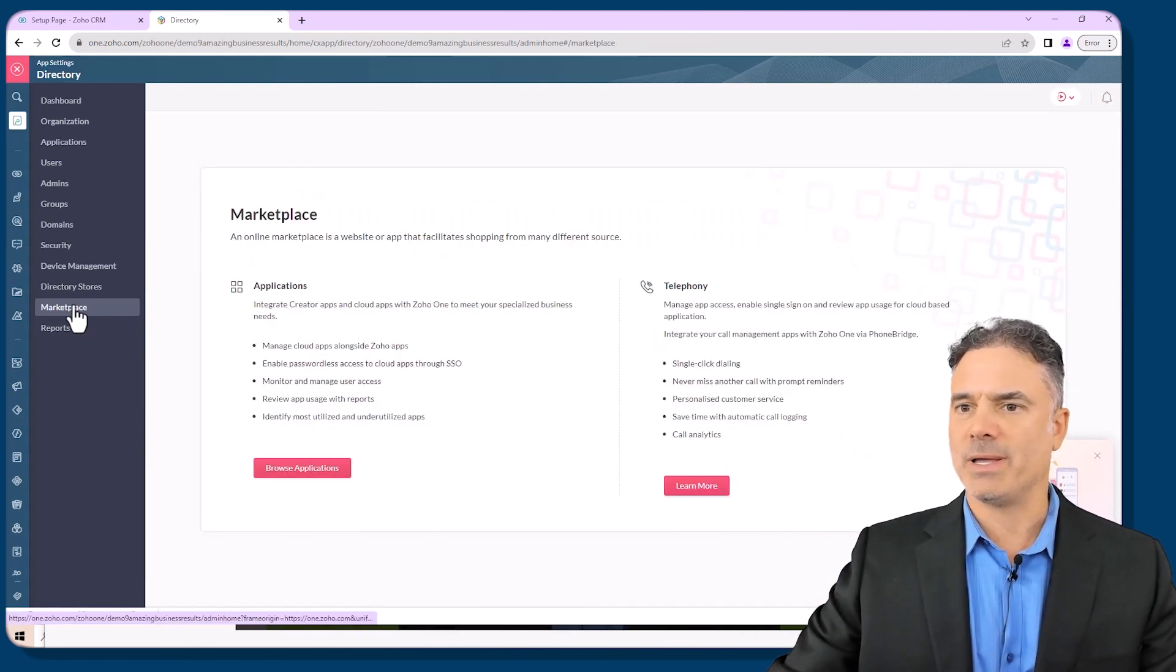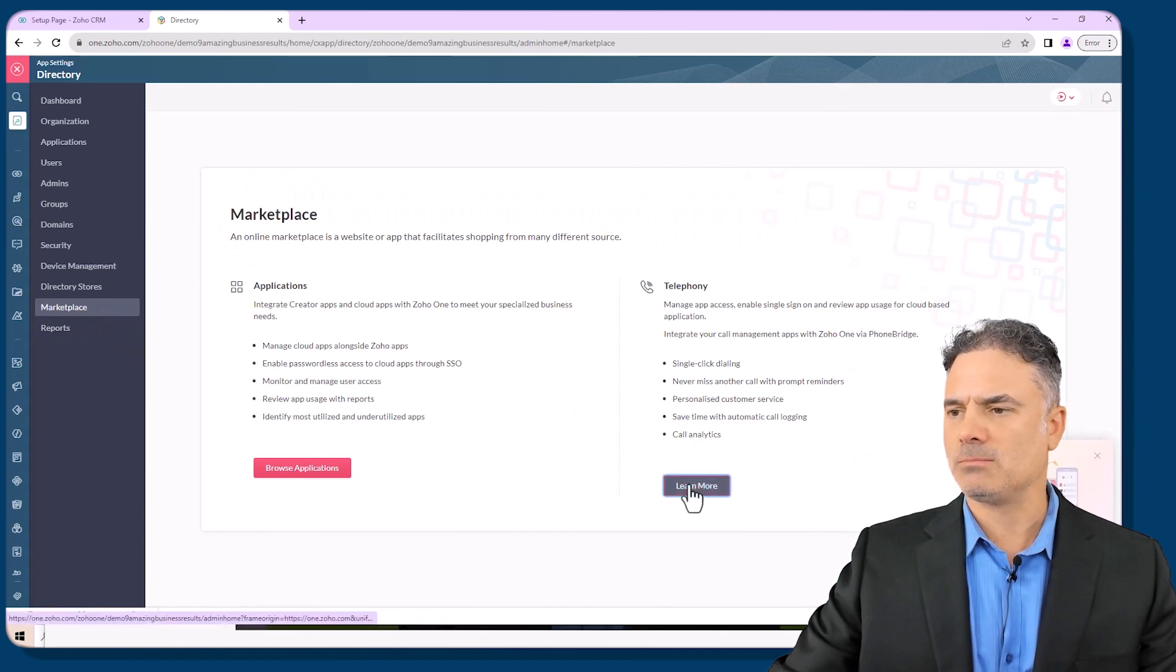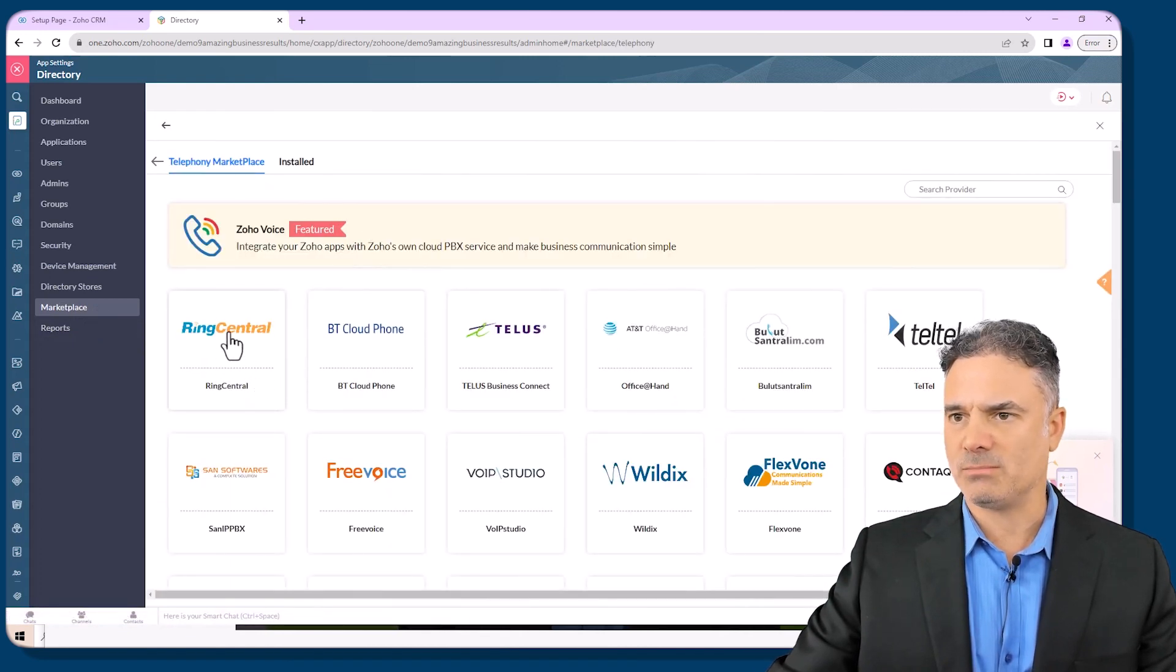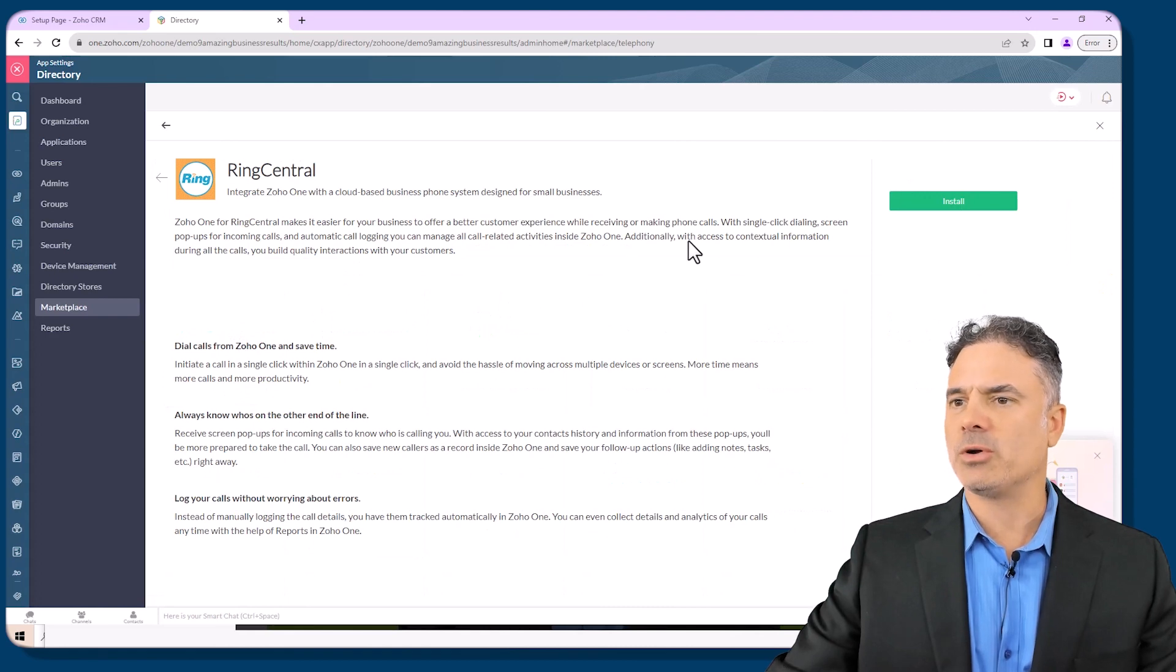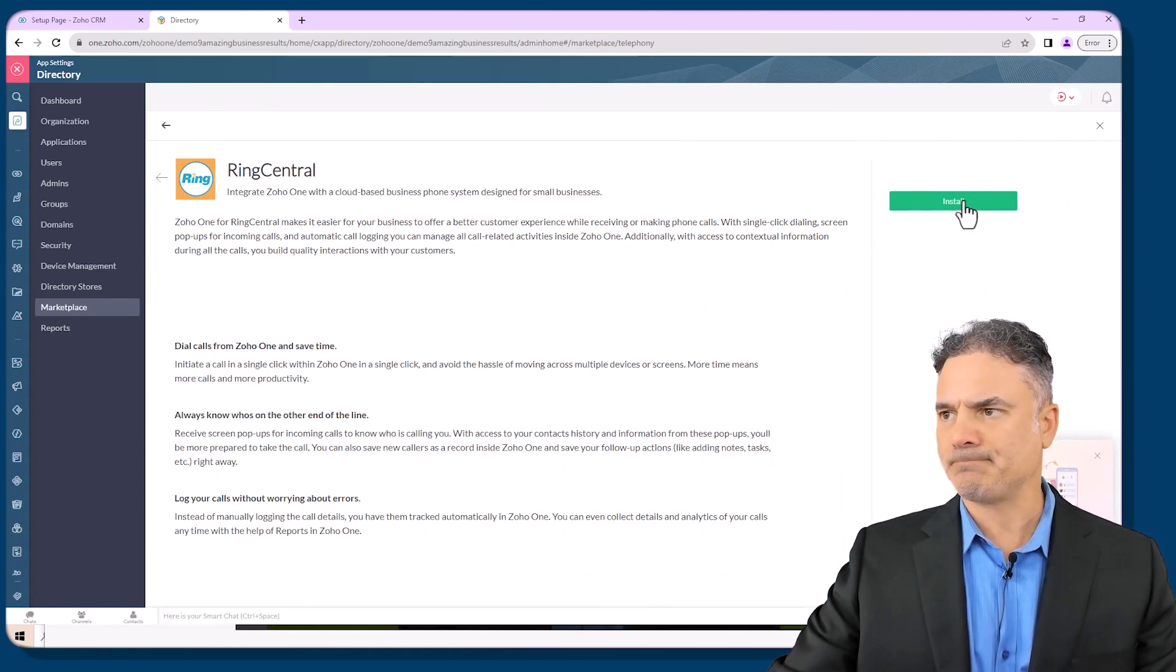So let's go again to marketplace, learn more and then RingCentral. Once you click on it, on the right side, click on install.